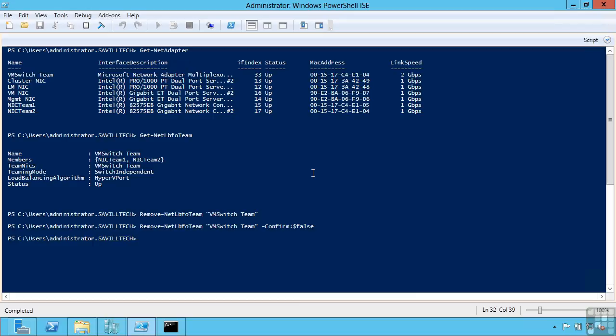So if you wish to remove a load balanced failover team, think least cognitive distance. What do I want to perform. I want to remove a load balanced team. Well I'm going to use the remove dash net LBFO team command.